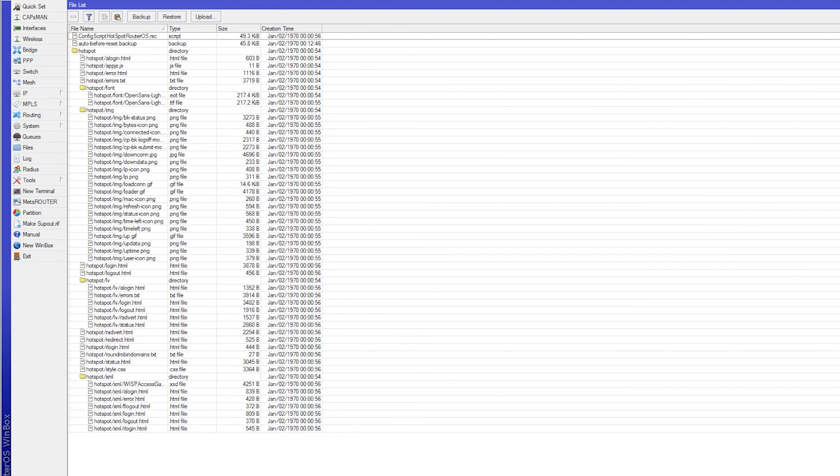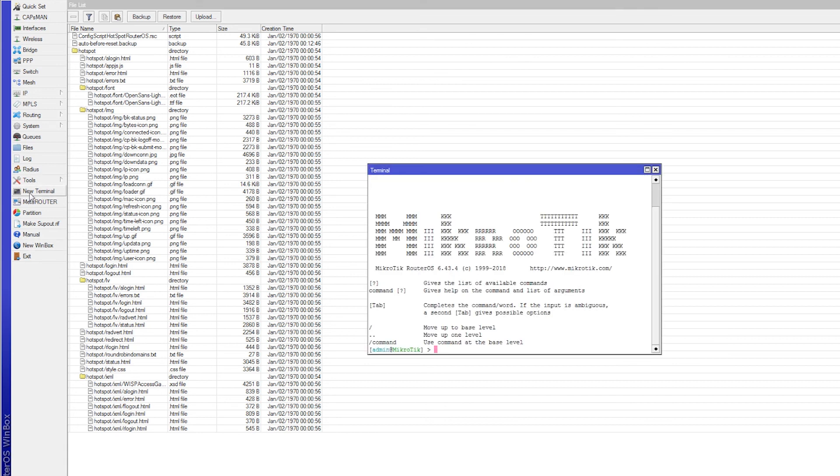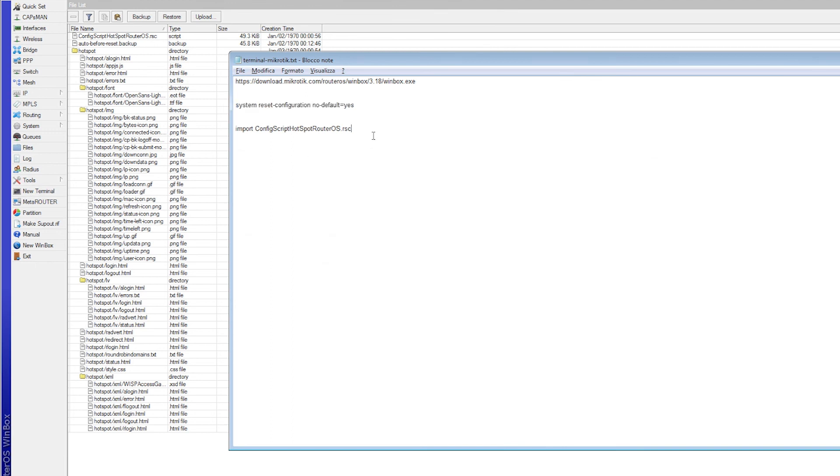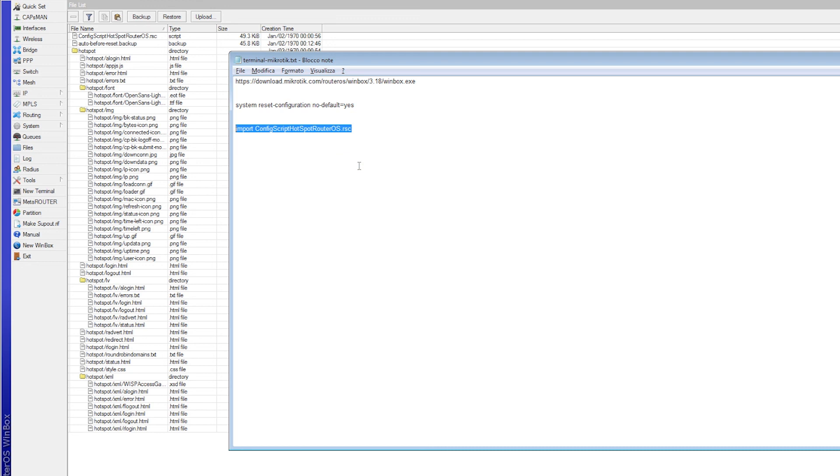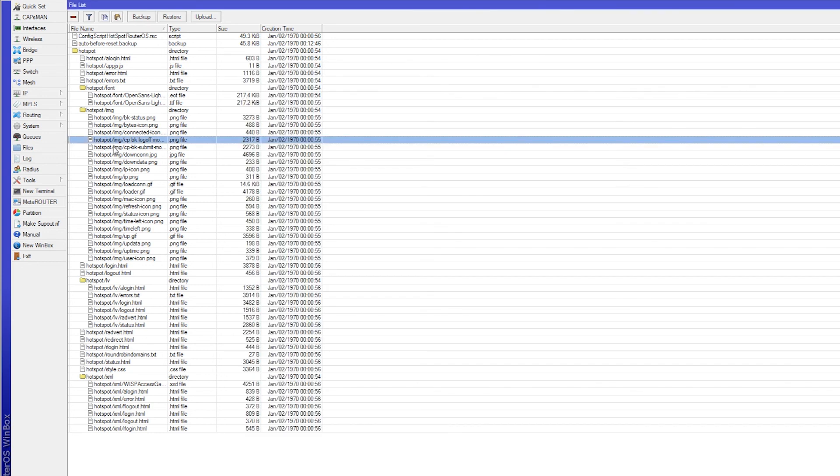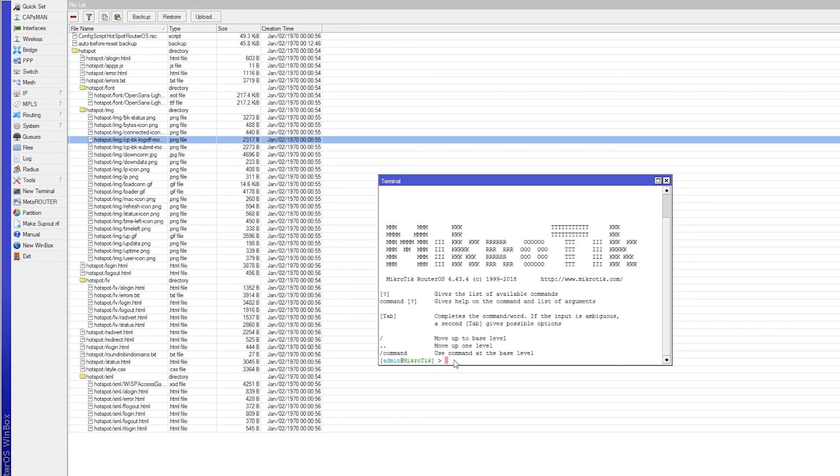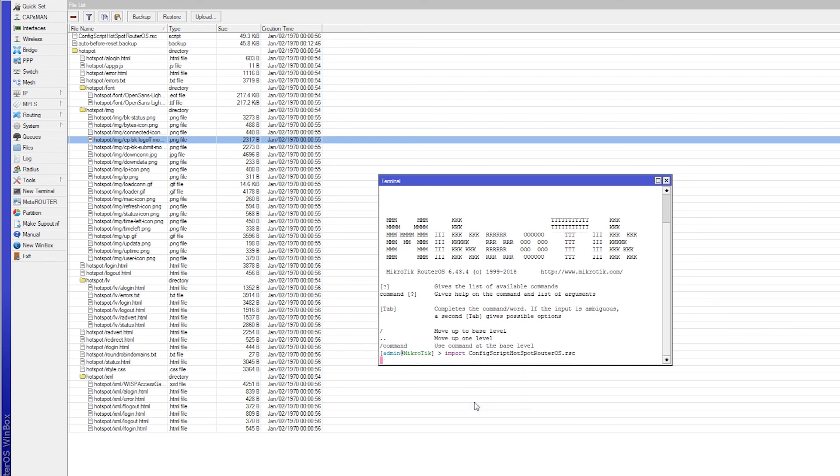Now the files are uploaded and we are ready to send our last command. We go on terminal. We copy and paste this other command. Basically it's just an import of the configuration file. We copy this, we go back on terminal, we paste it and we make it run.